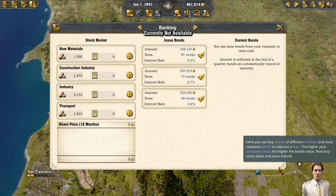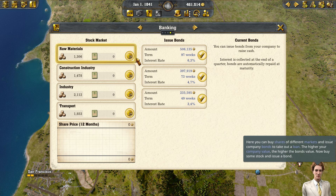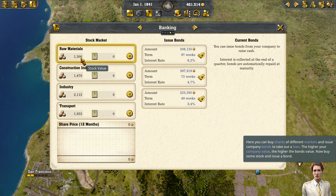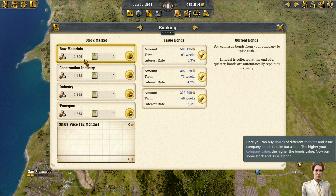Here you can buy shares of different markets and issue company bonds to take out a loan. The higher your company value, the higher the bond's value. Now buy some stock and issue a bond.